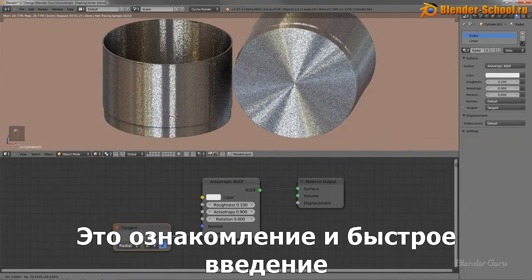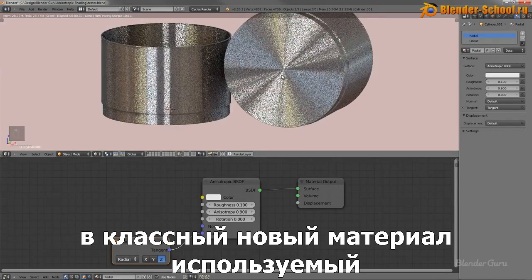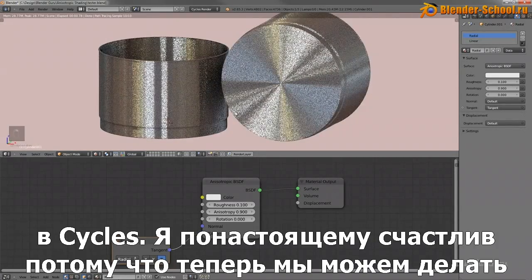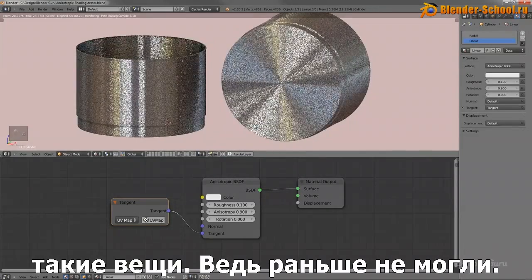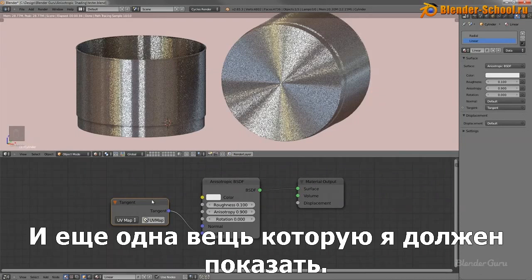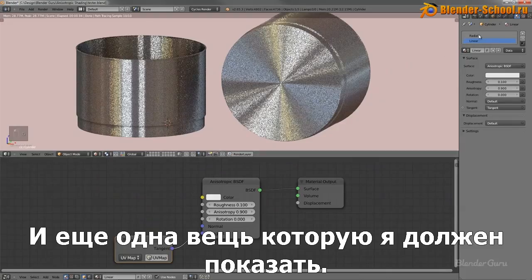So that's a very brief, very quick introduction to a cool new shader using Cycles. I'm really happy that this is finally here because we can now do this fancy stuff which you previously couldn't. There's actually one more thing I might show you.